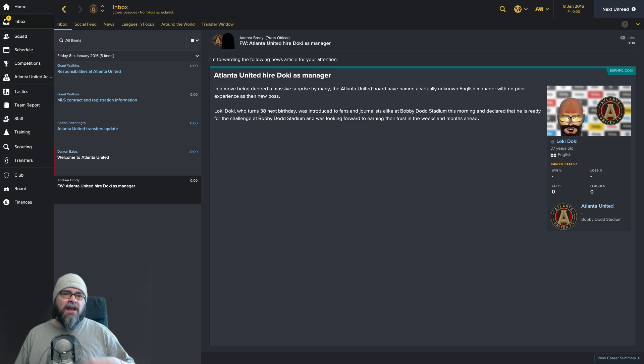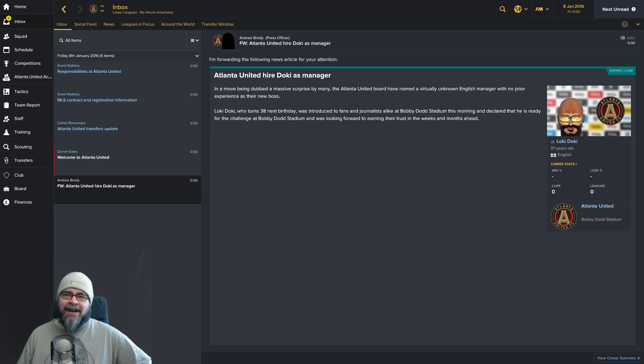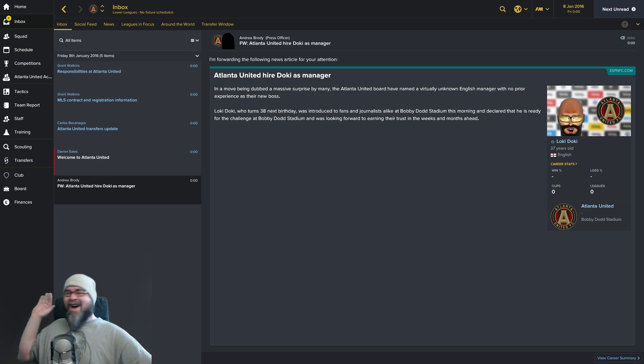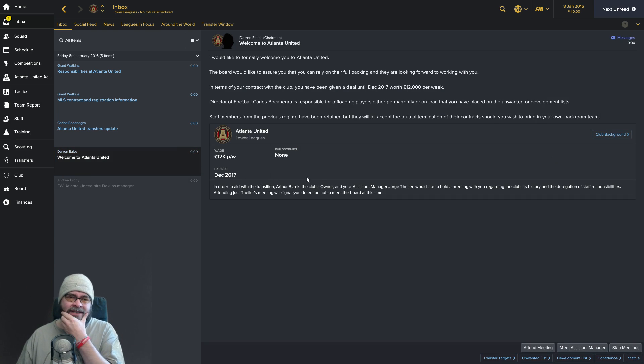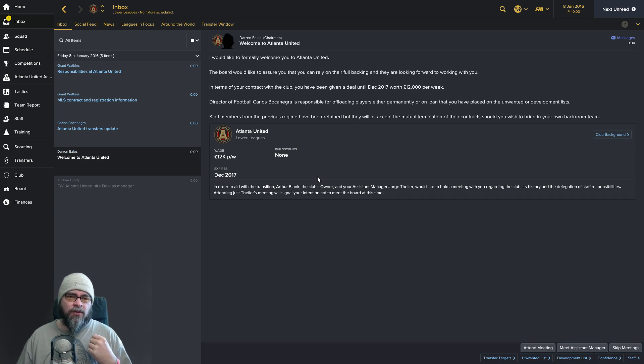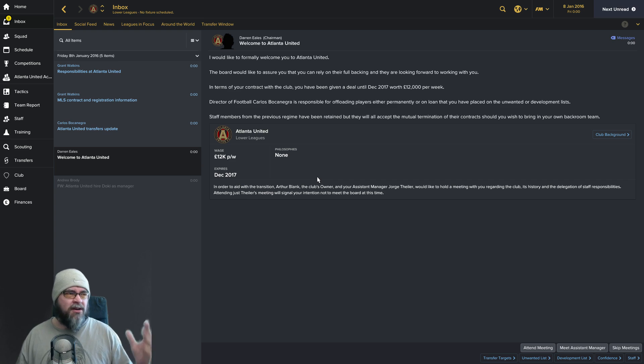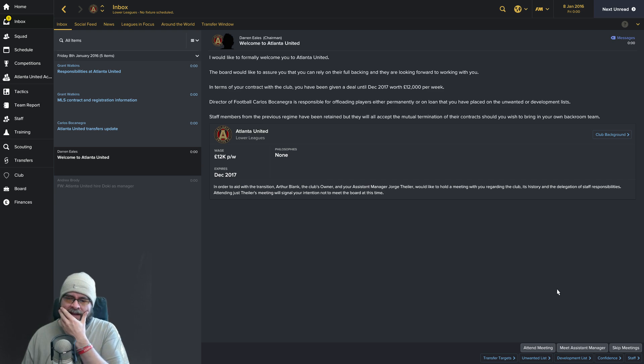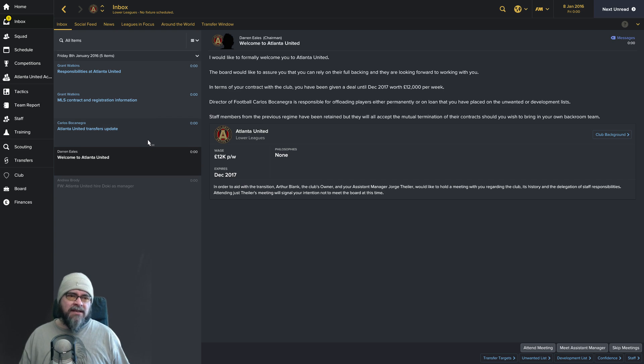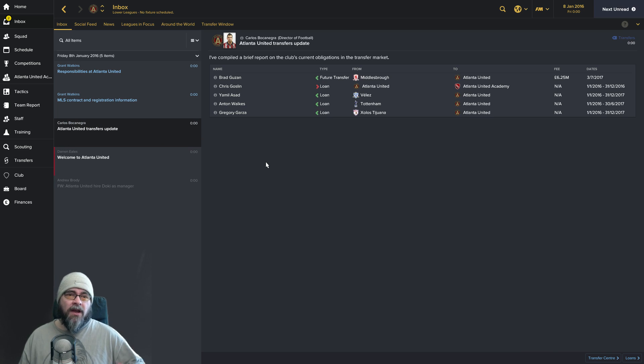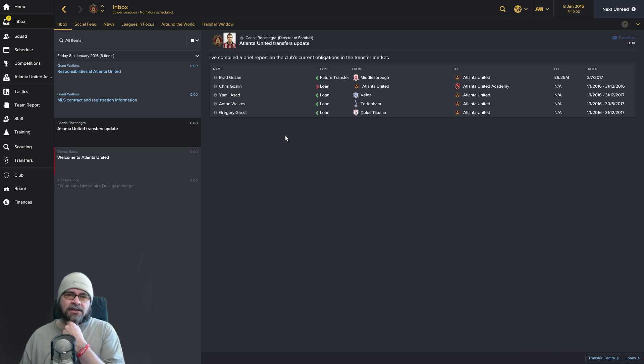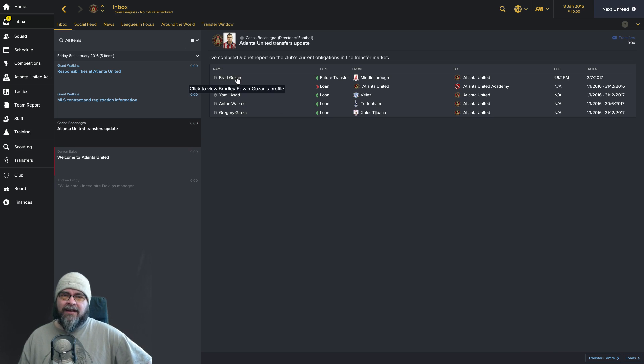I haven't touched any screens, haven't even looked at the squad. This episode is just going to be looking at the team and trying to understand a few of the basic rules. If you want to skip to the first game of the season, the next episode will be that thing. In a move being dubbed as a massive surprise, Atlanta United board have named virtually unknown English manager with no prior experience. Oh, that's me. Brad Guzan, bloody marvelous.